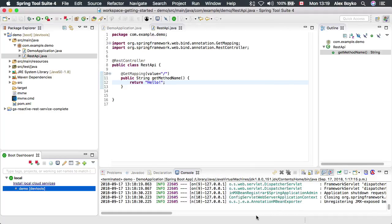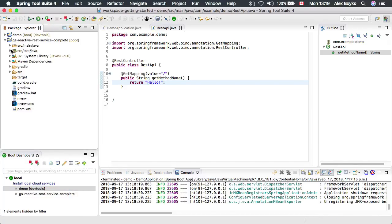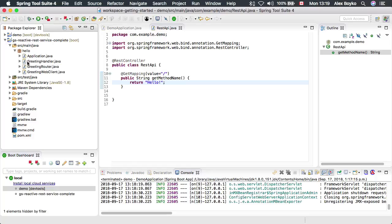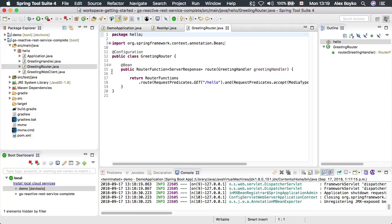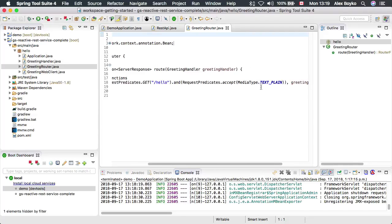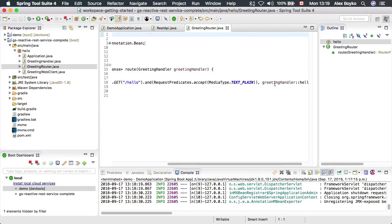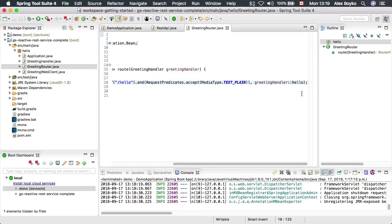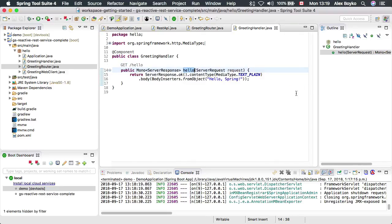It should create the project for us and we can navigate through it. We could see that there is the router created, the functional style router with the handler for the hello request mapping, which is here, this whole method.